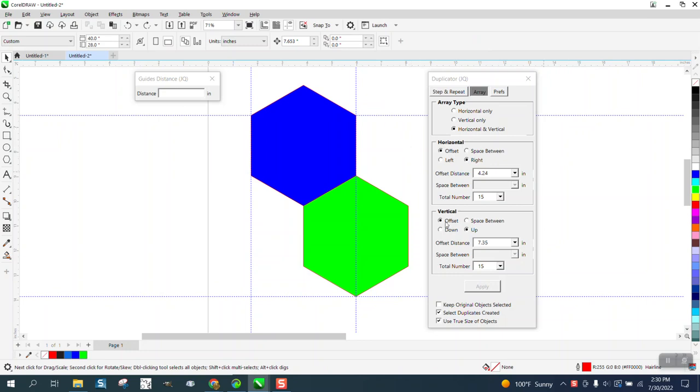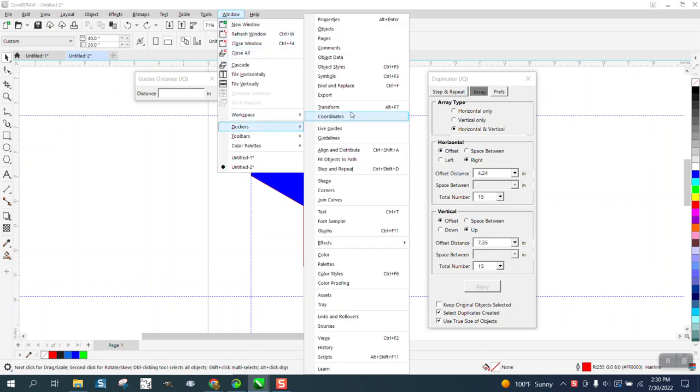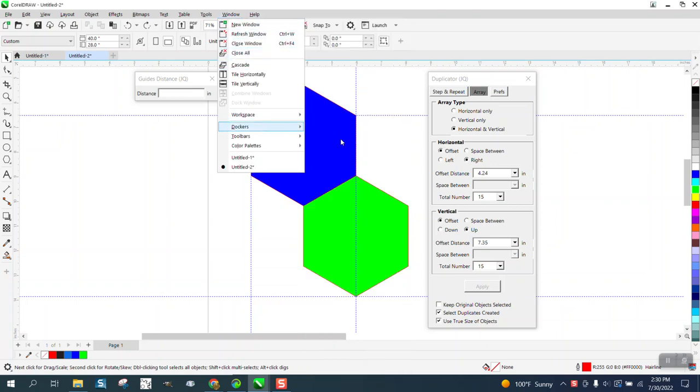Another way to do it, it's not that big a deal, but if you already have this open, go to Dockers and Guidelines. It's going to show you the two vertical and two horizontal guidelines.